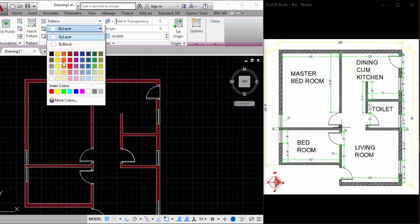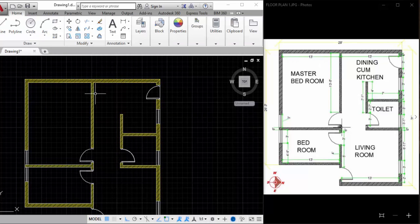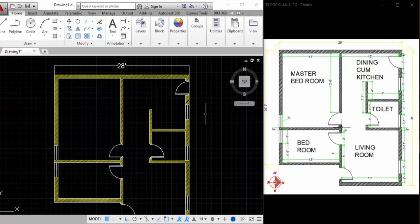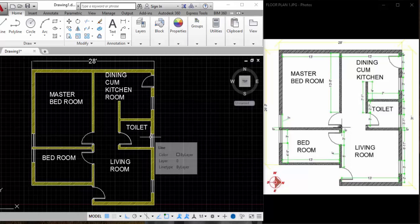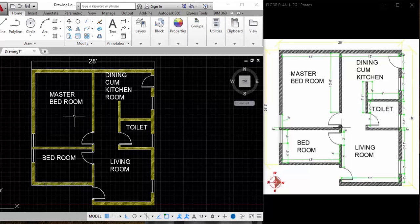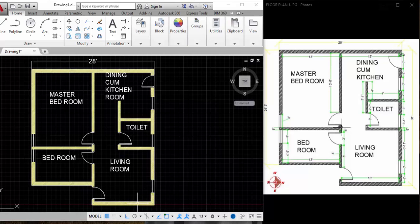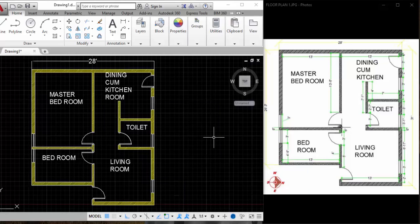I'm going to change the color of the hatch. You can also place dimensions by clicking here — this is 28 feet. You can check the dimension styles in our previous video on text and dimensions. I've named the rooms: master bedroom, bedroom, living room, toilet, and dining-cum-kitchen room. In the next video, we'll replace this text with furniture. This was the easiest method of drawing a floor plan. To learn more, register at www.digitizer.in and please subscribe to this channel for more updates.